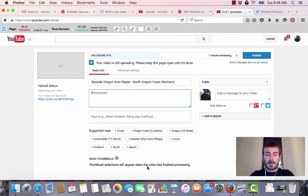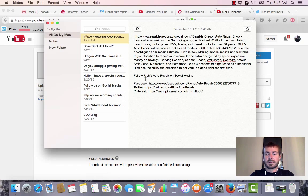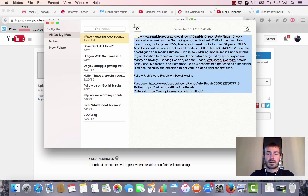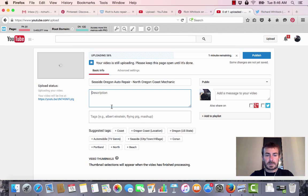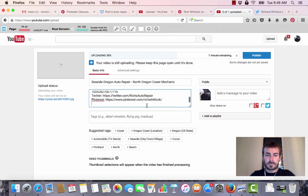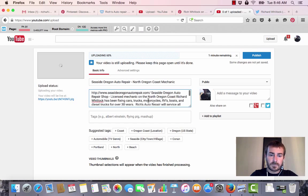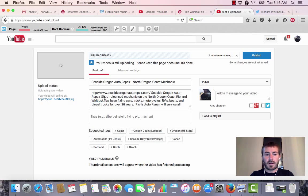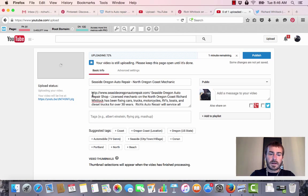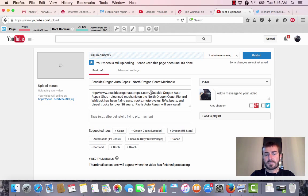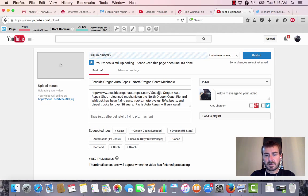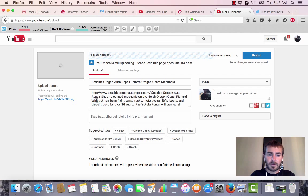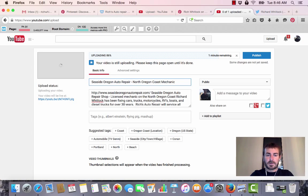Now, I didn't want to make you wait while I type the description, so I already did it. I'm just going to copy and paste this in. For the tags, I got Seaside Oregon Auto Repair, obviously my target keyword, and then seasideoregonautorepair.com is my domain. My first line in my description is Seaside Oregon Auto Repair Shop, so I'm going to add shop here.